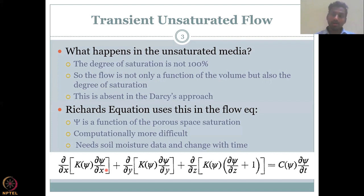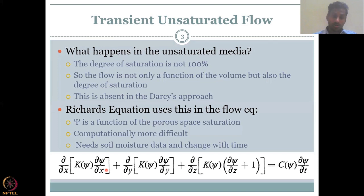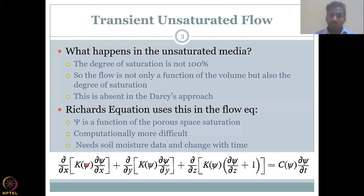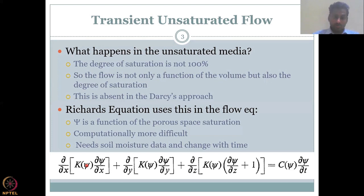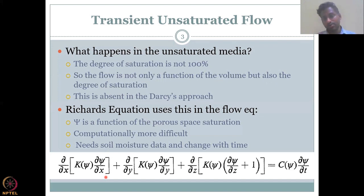This is the basic setup of groundwater models: complex models use Richards equation, and basic models use only Darcy's equation. Computationally, Richards equation is more difficult because you need data on how psi varies with X and also how psi varies with time — that is a lot of data. In Darcy's equation, the only variation needed is the hydraulic head — how the hydraulic head between A and B varies with time is all you need.